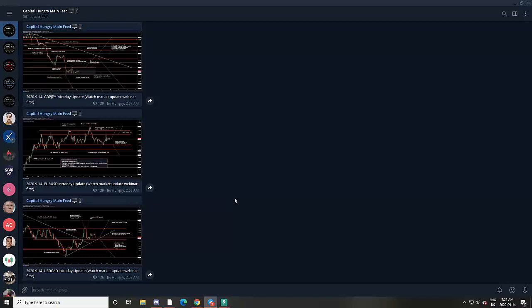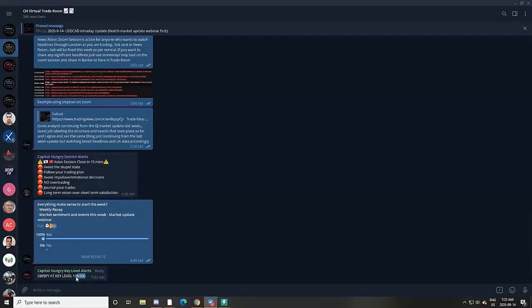The information doesn't stop. Here's another price alert coming off right now — GJ at 136.500 and we are looking for potential buys at a break and retest above there. The information never stops; there are endless resources to use, all to help your trading whether it's scalping, day trading, or swing trading.